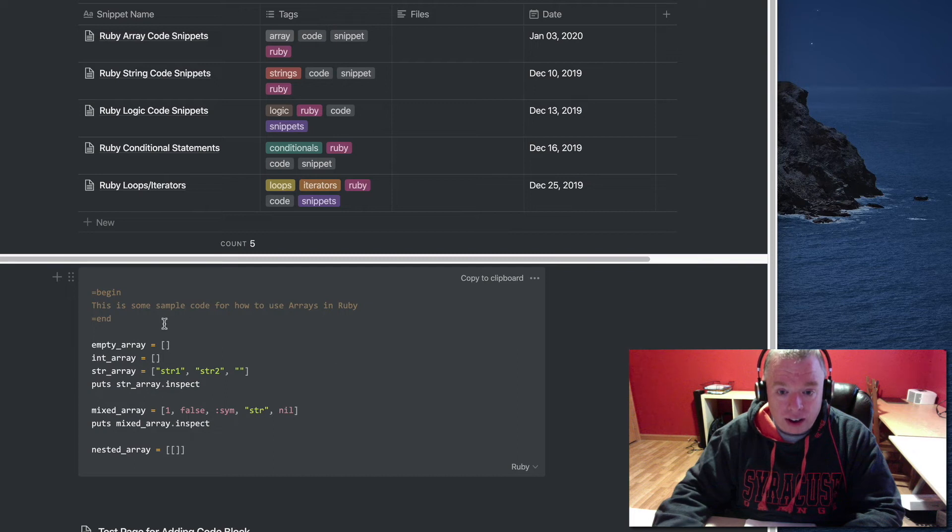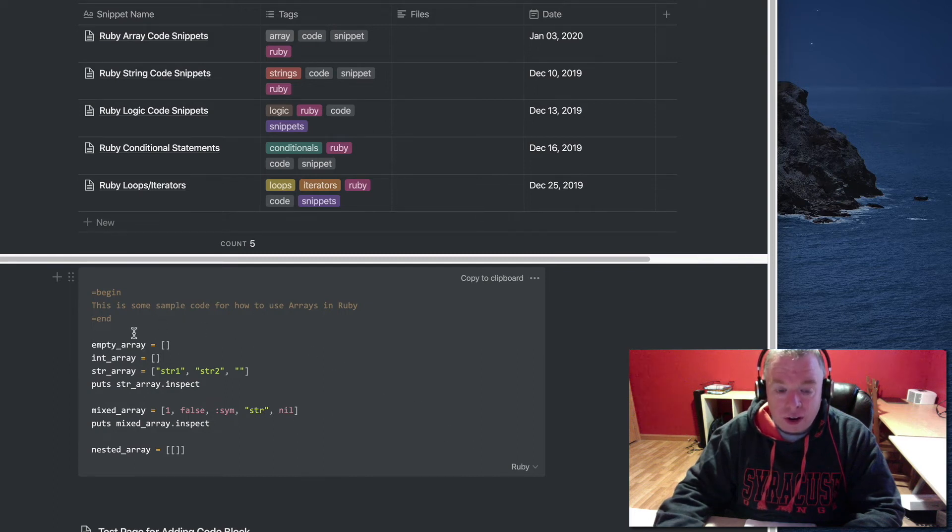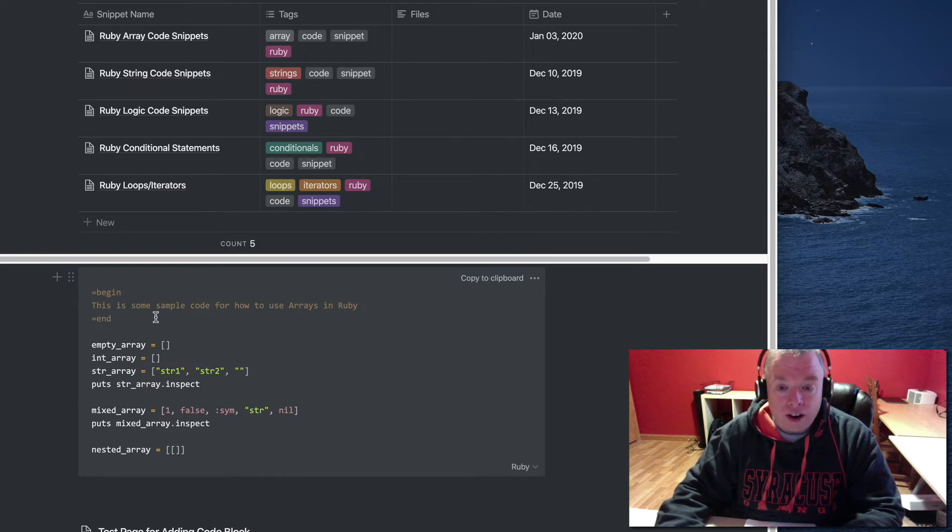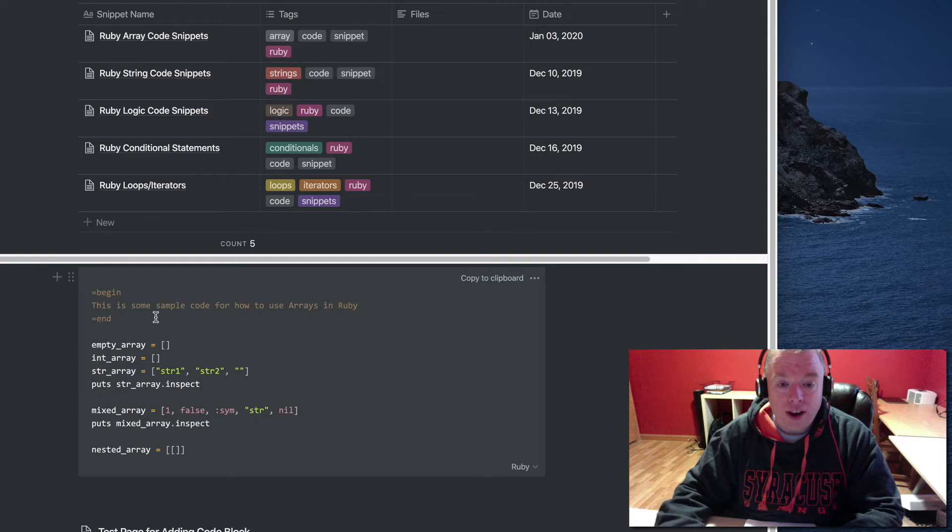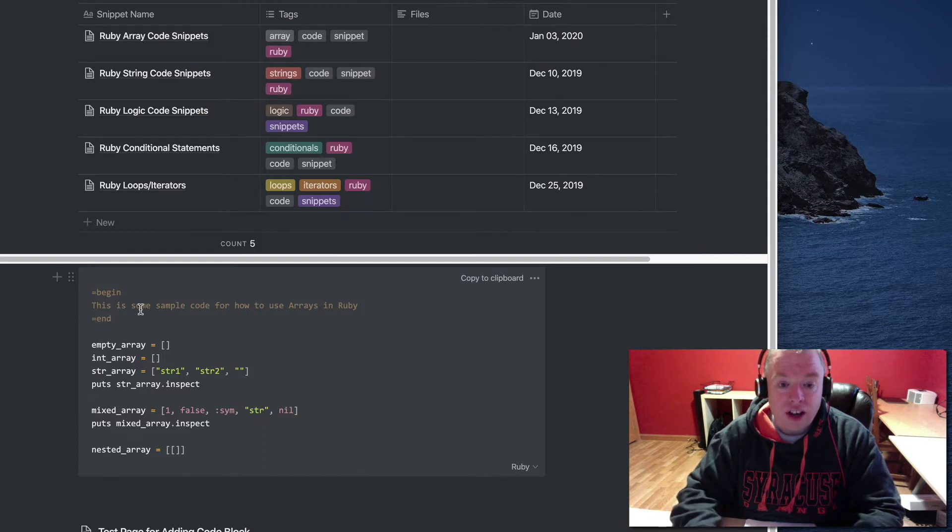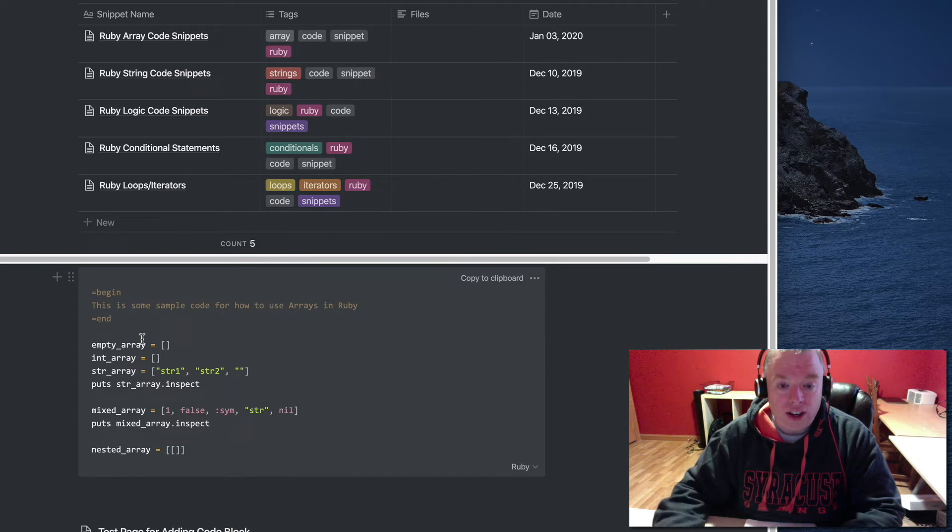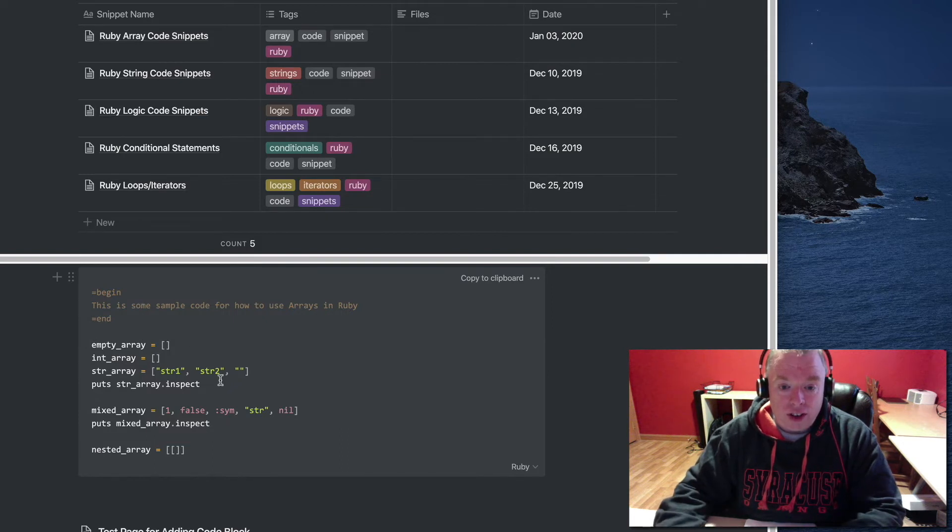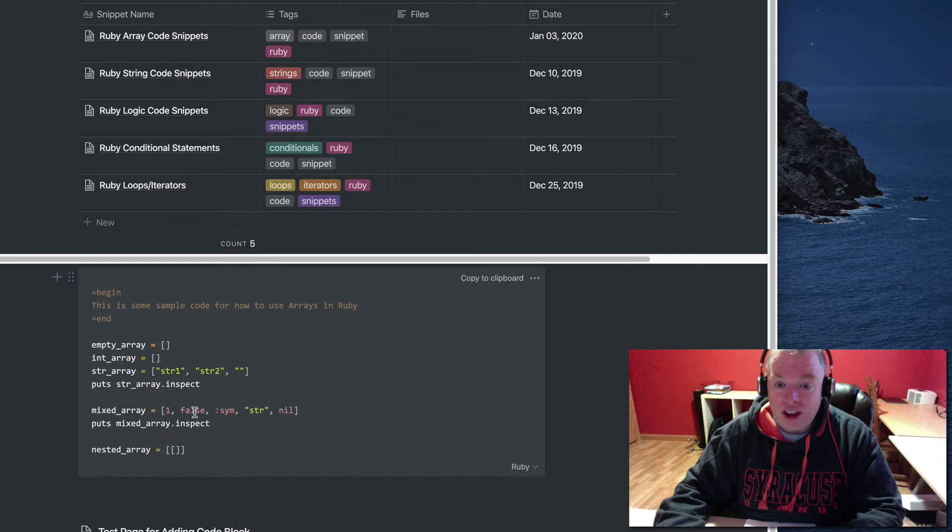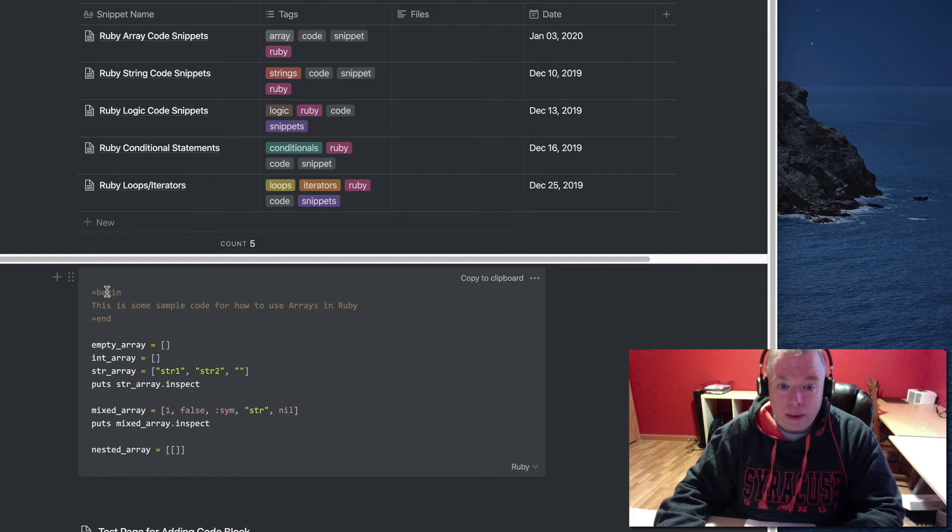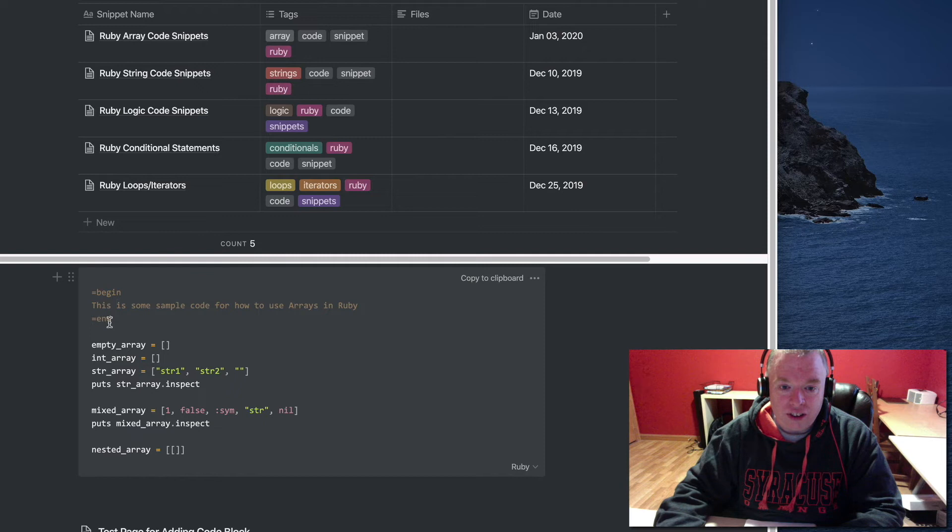The key things with these code blocks are there's really two values to them. One is that it understands the code enough to color code it effectively. So you'll see assignment operators here, and you'll see strings and arrays where you can actually see the color coding of the values. You'll see the comments here, and you can see how it browns them out so you know that it's a comment.